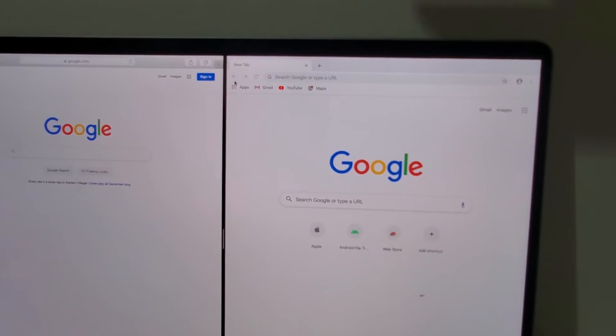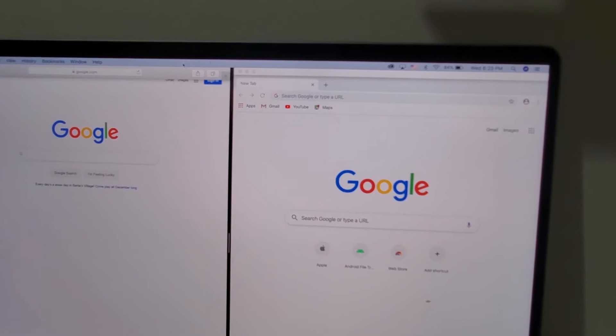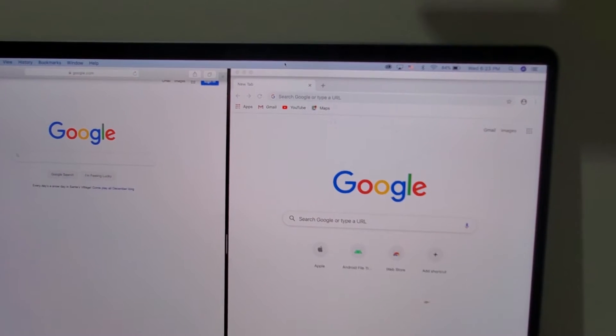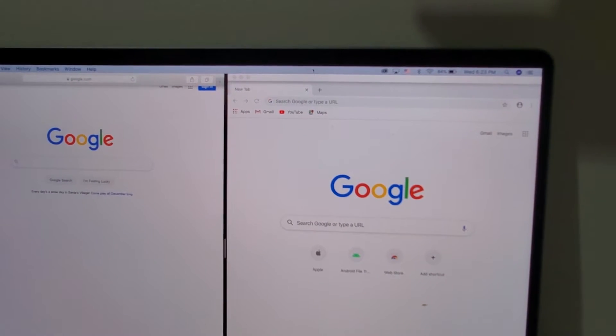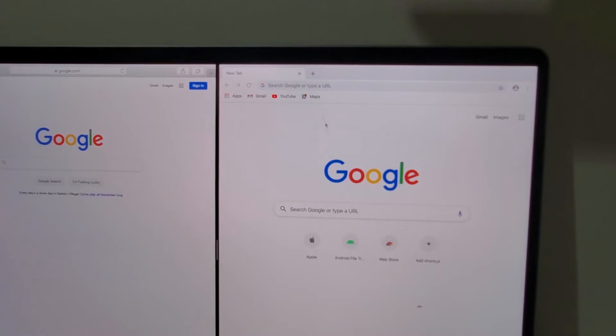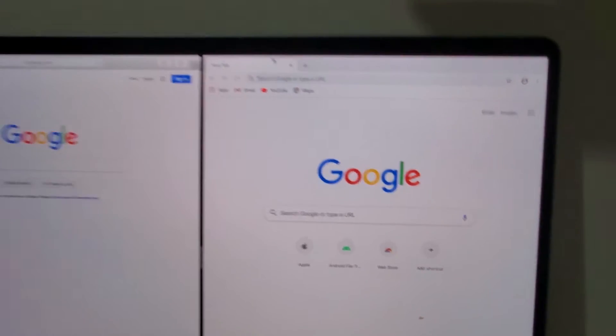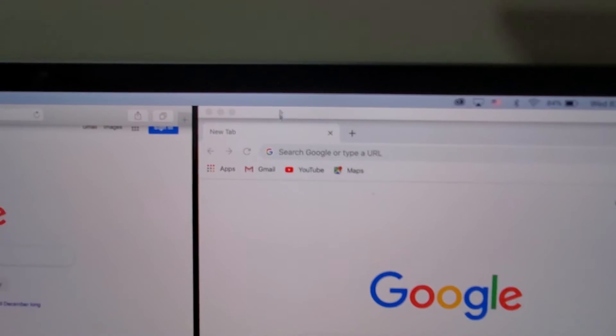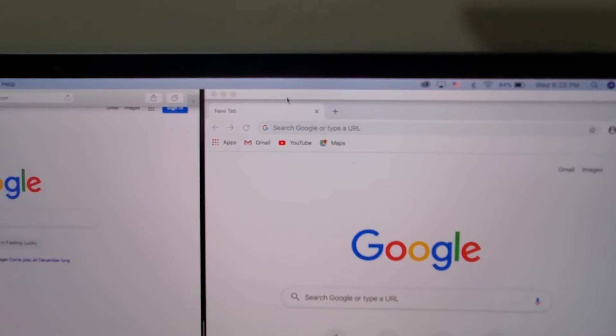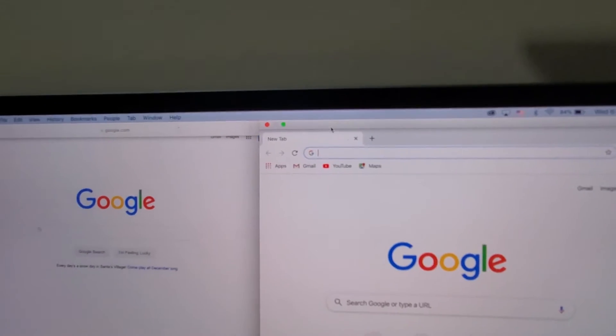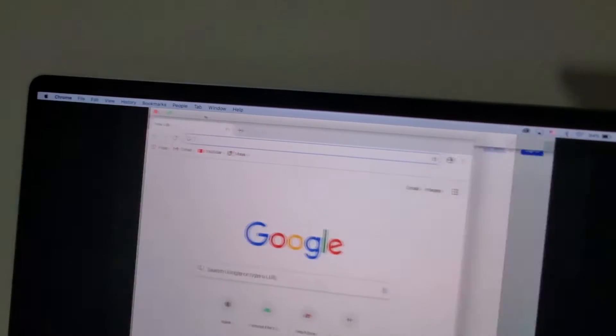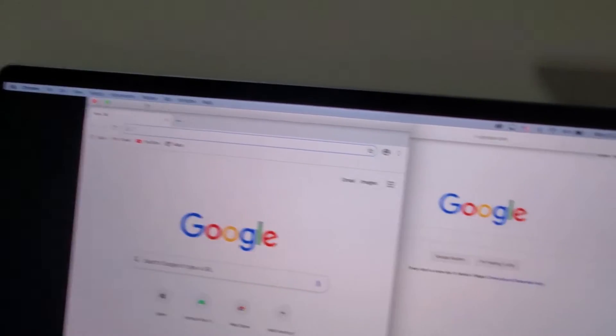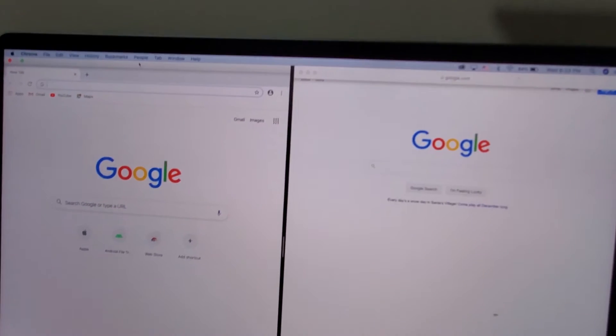Now there's a few things you can do here. So let's say for example, if I want to move Chrome to the right side. So I'm just going to move my mouse up here towards the top of the screen and hold down on here and drag it to the left side. And now they switched places.